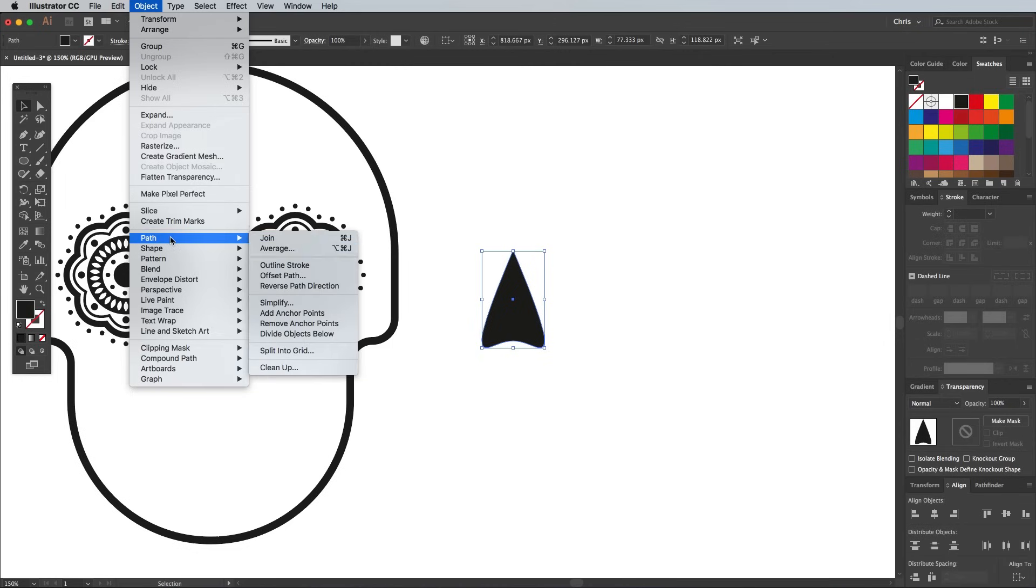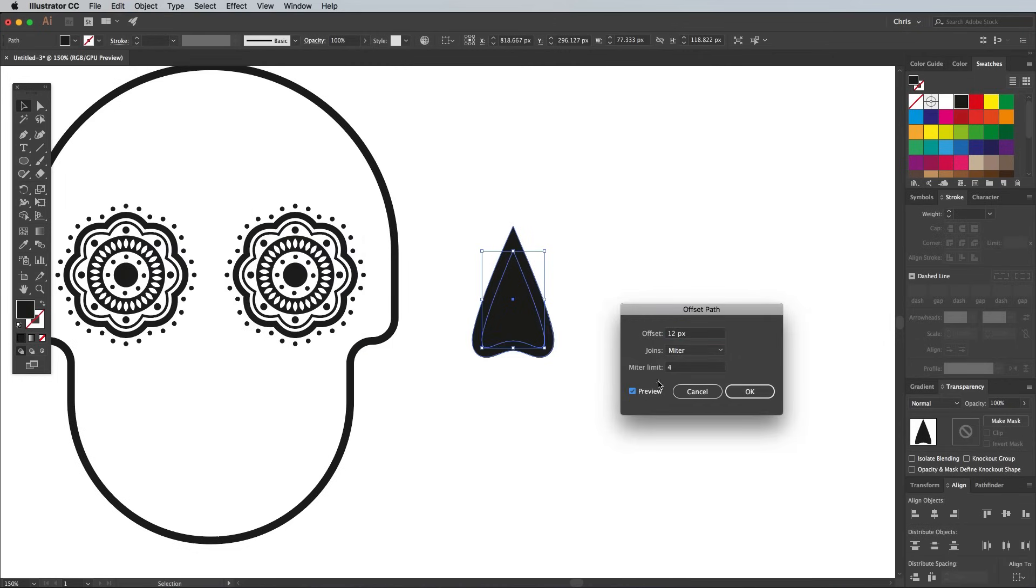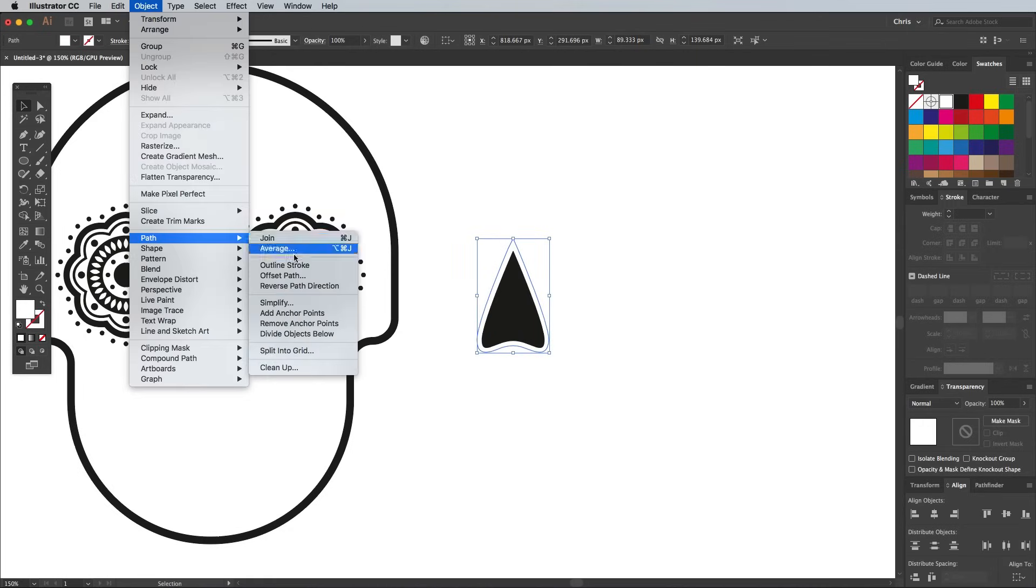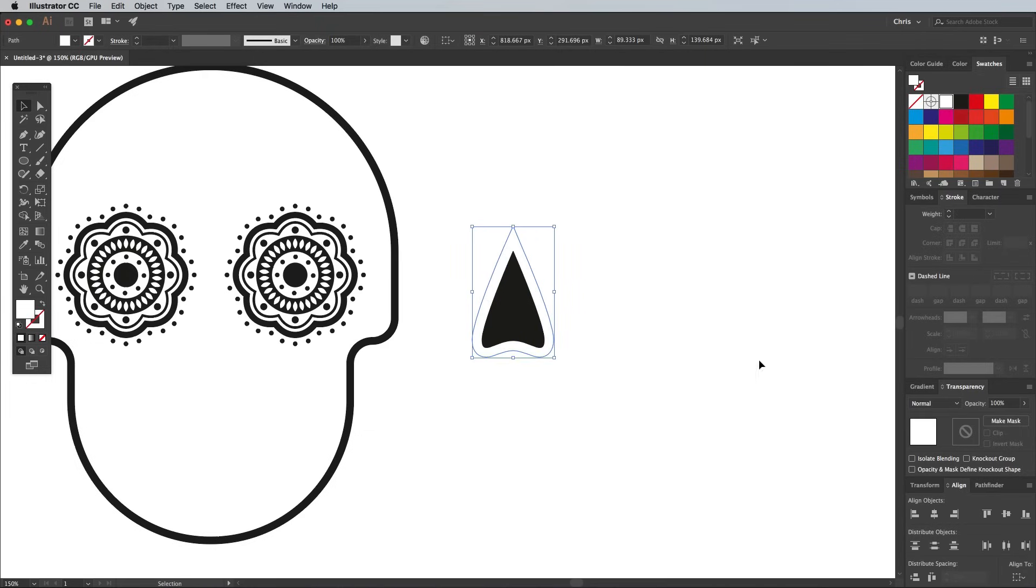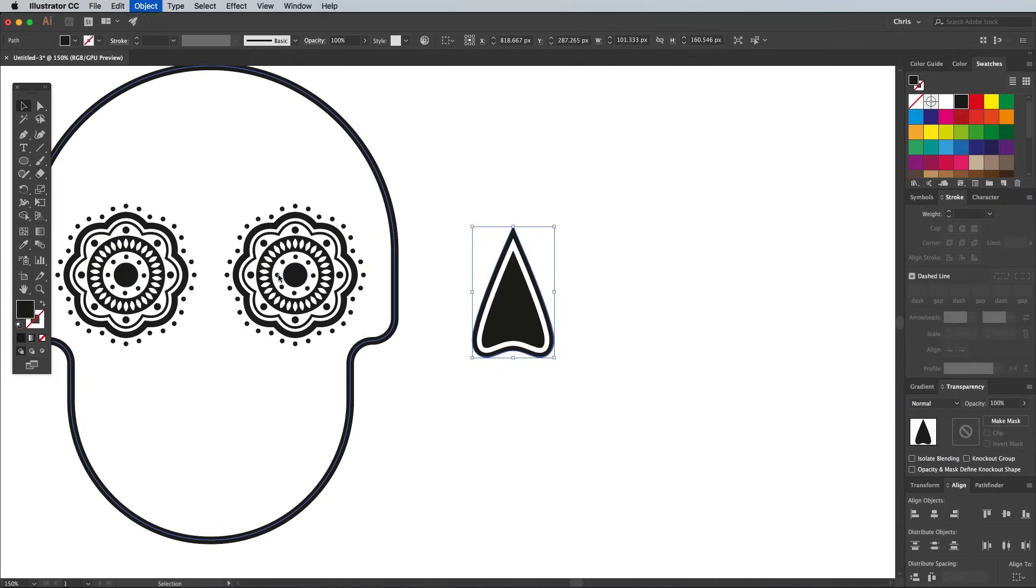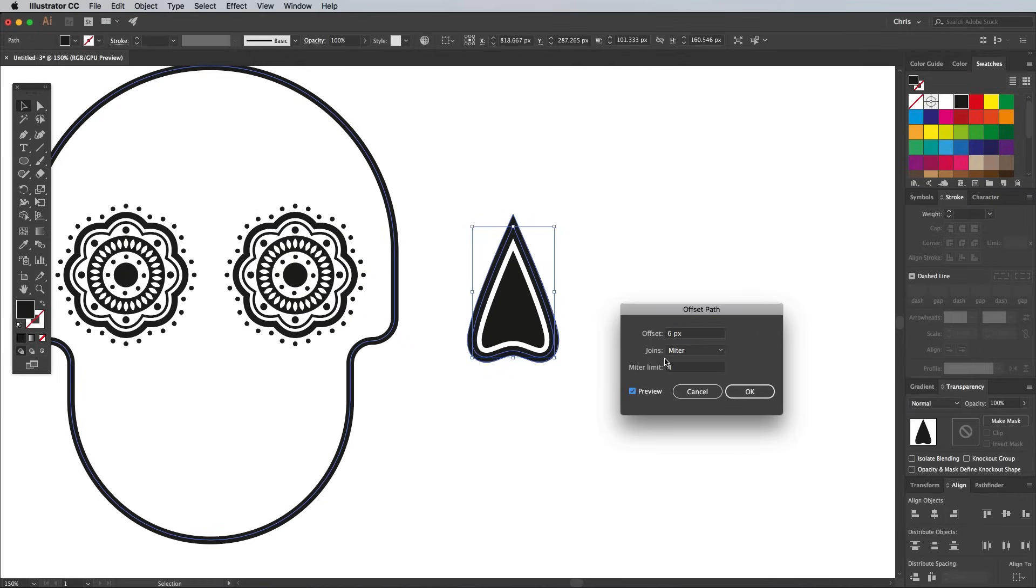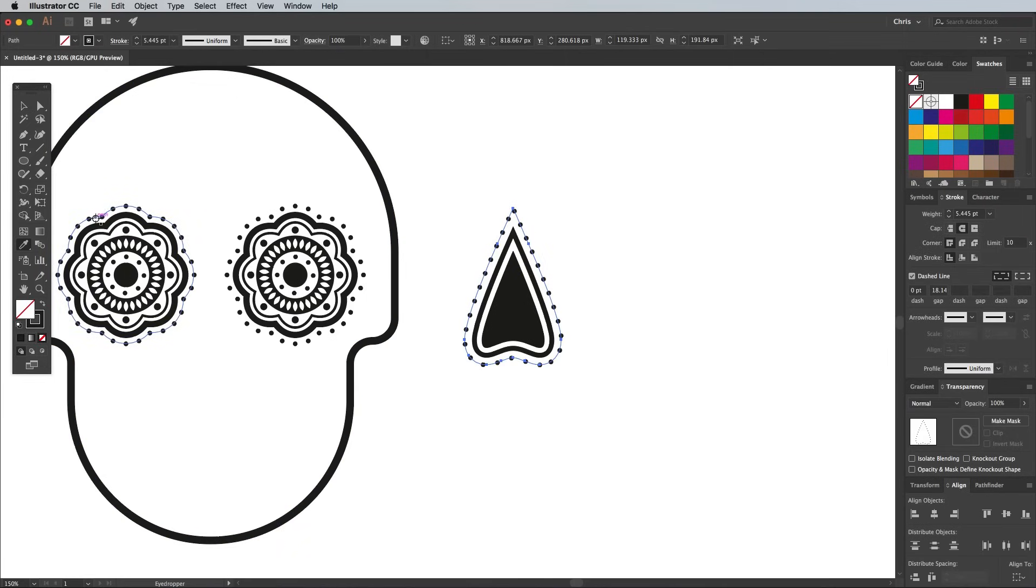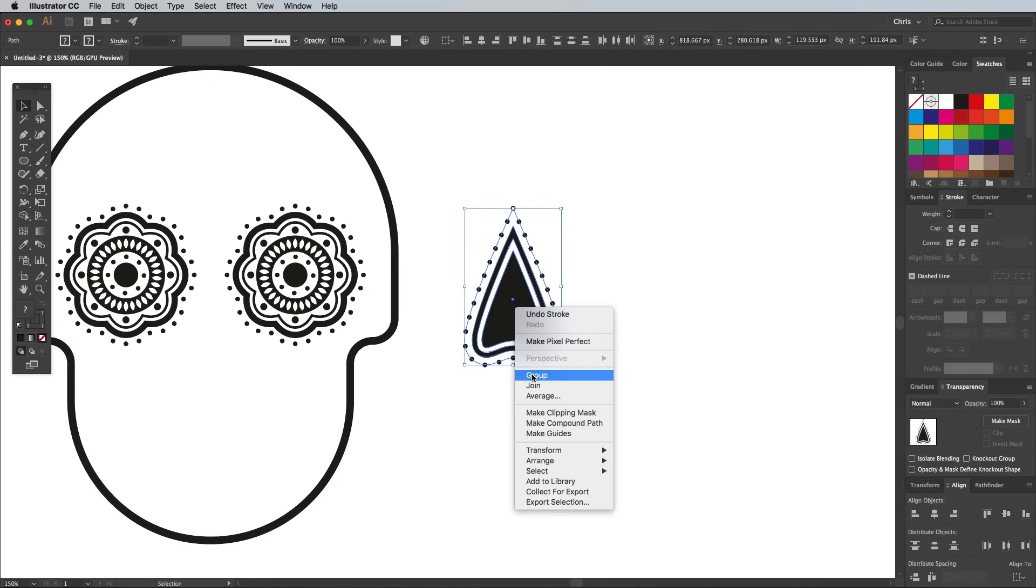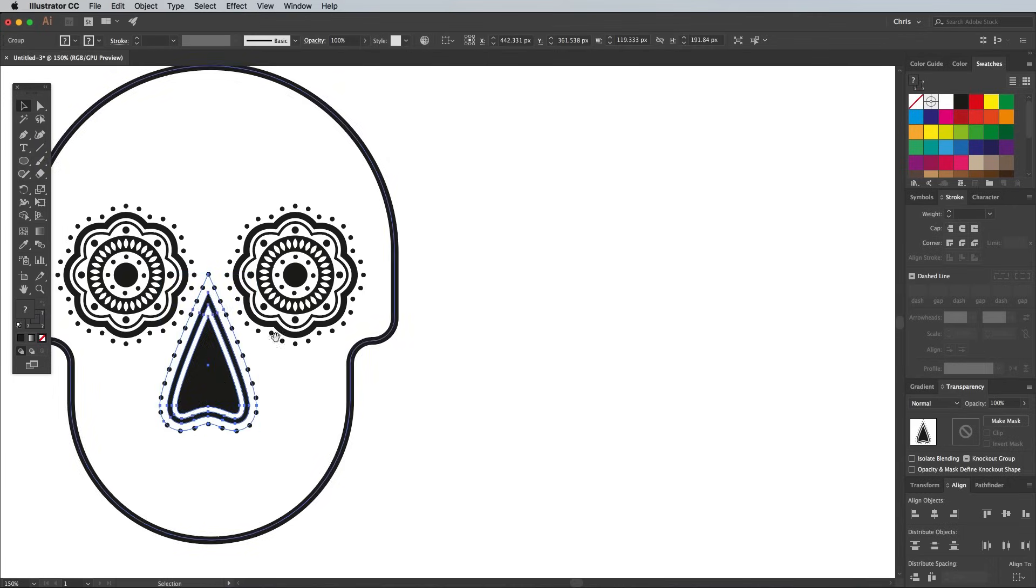Begin decorating this nose shape with an Offset Path command. Enter 6 pixels, then give the duplicate a white fill. Add another offset path at 6 pixels, this time with a black fill. Head back to Object Path and Offset Path and add a bigger offset of 9 pixels. Use the Eyedropper tool to sample the dotted outline from the eye graphics. You might have to make sure that the Align to Corners icon remains checked. Group this collection of shapes that make up the nose, then drag them into place within the skull.